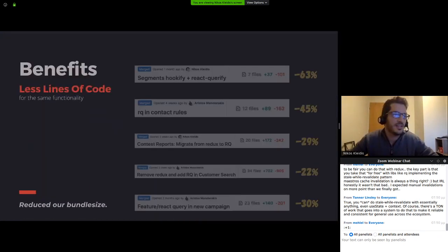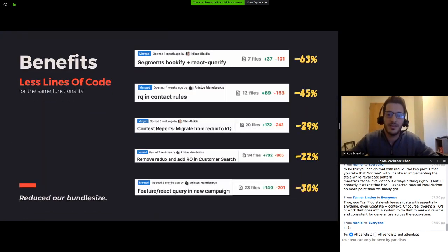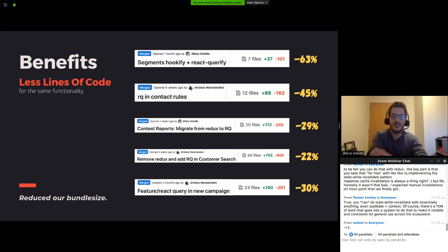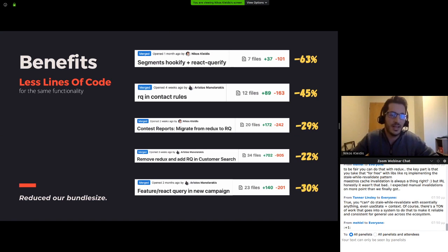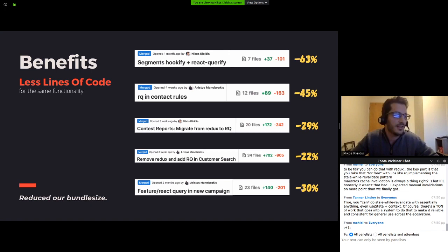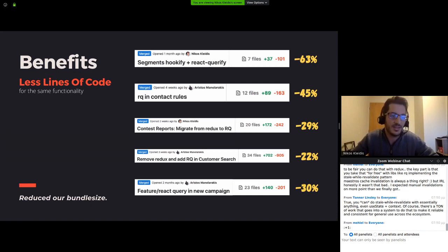As a result of the previous slide, during this refactoring process, we noticed that the bundle size dropped on each pull request that we did. The percentages here indicate the code we needed for React Query versus the code we needed using Redux. It's clearly a big gain for code that does exactly the same thing.